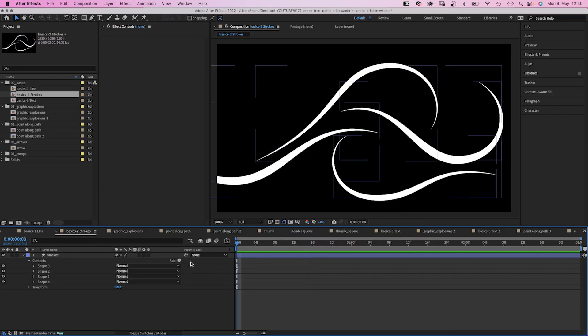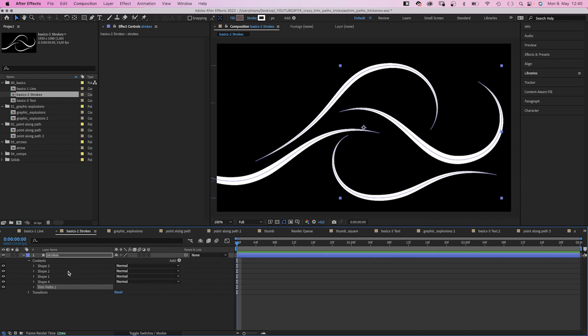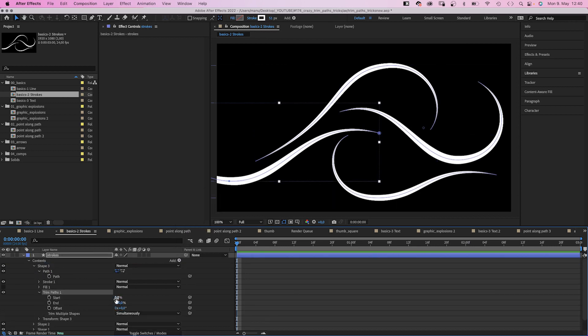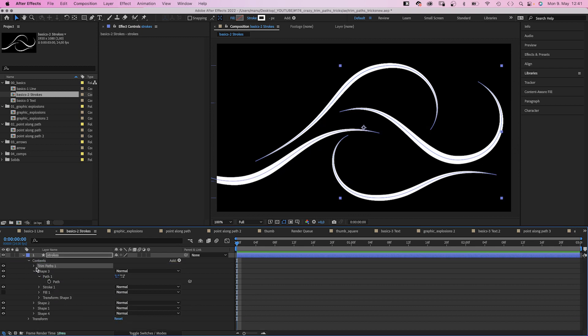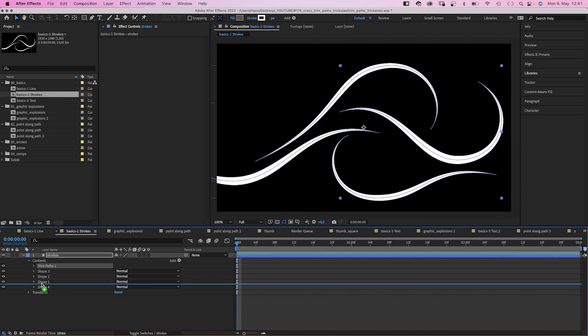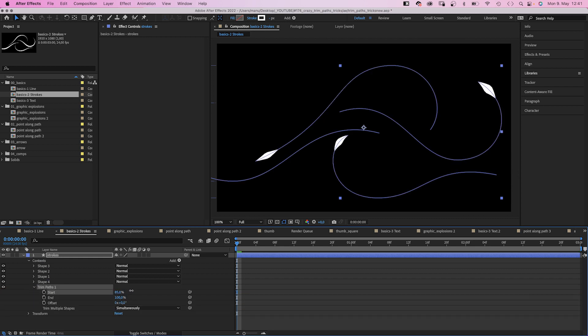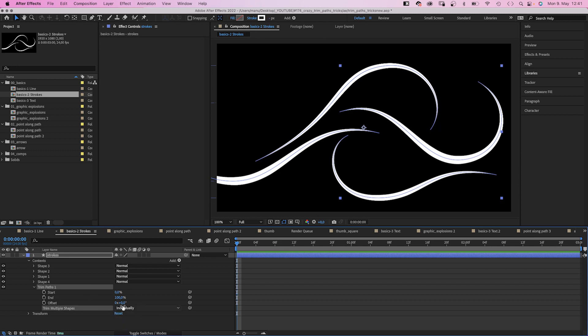If there are several strokes in one shape layer, you could either add trim path to one of the shapes to animate just that shape, or you could add it to the whole group, which animates all strokes at once or one after the other.